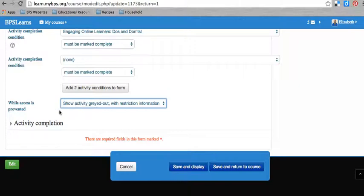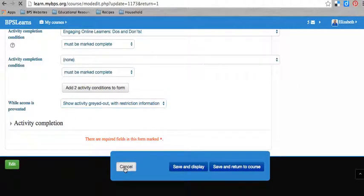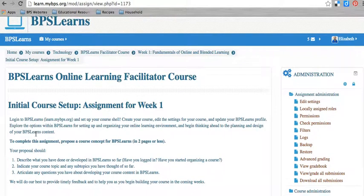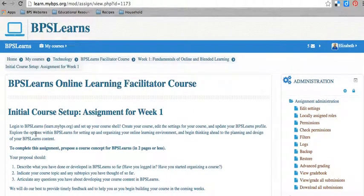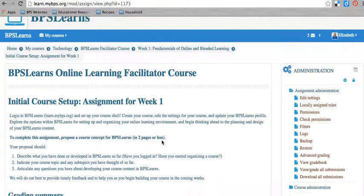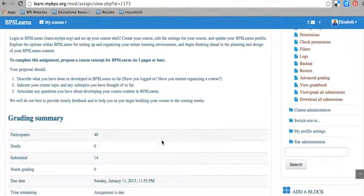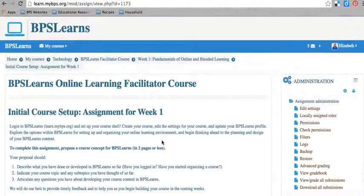So that is a quick overview of the activity completion settings and the course and the completion settings for each, for all of the activities within BPS Learns. And if you have any questions, do not hesitate to contact the digital learning team. Thank you.